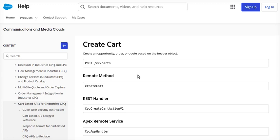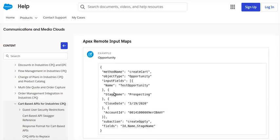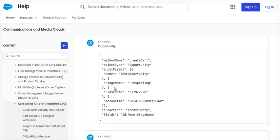Using this API we can use integration procedure as well, and how this remote action can be called we will be exploring those input parameters. My Apex remote service name will be CPQ app handler. These are the different input methods provided by Salesforce.